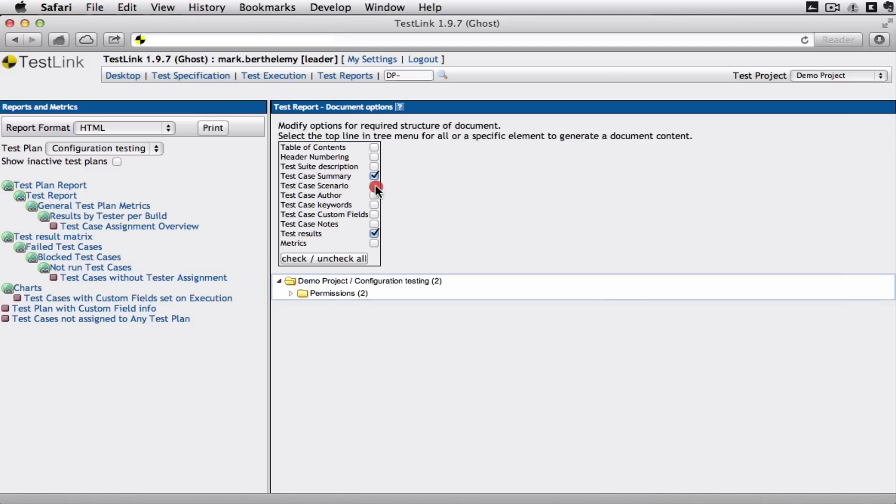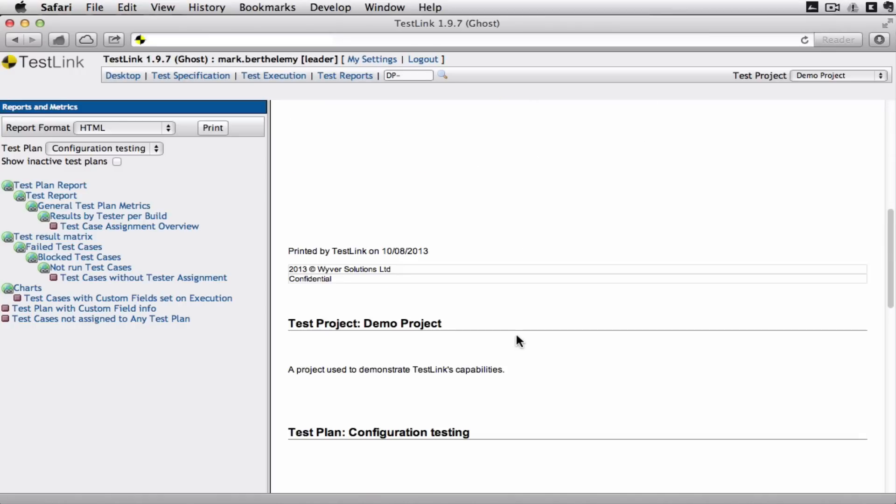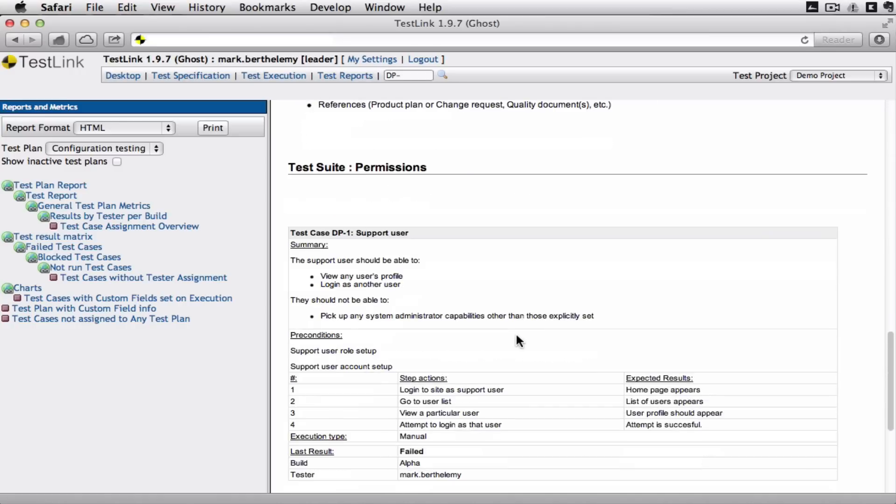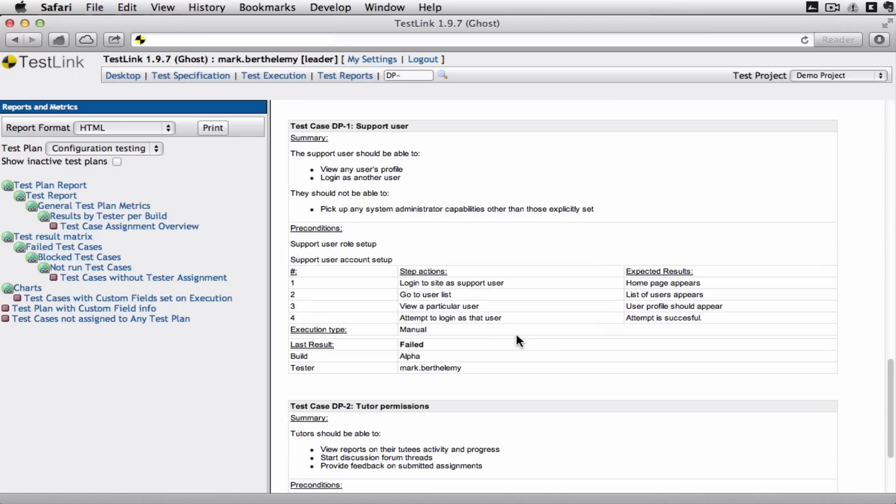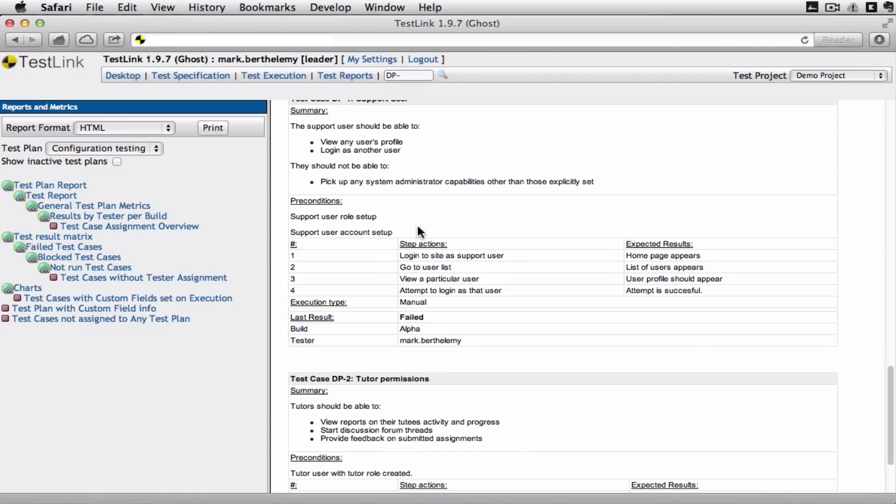I just run this. It gives us a nice document that says what's happened at each point. You don't have to have all the details in. You can just say it's failed.